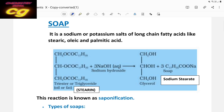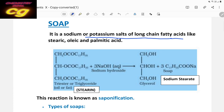Soap is generally a sodium or potassium salt of long-chain fatty acids. This is very important — long-chain fatty acid means a higher carbon chain. Acids containing a longer carbon chain are called fatty acids. Common fatty acids are stearic acid, oleic acid, and palmitic acid. These are the higher or long-chain fatty acids.